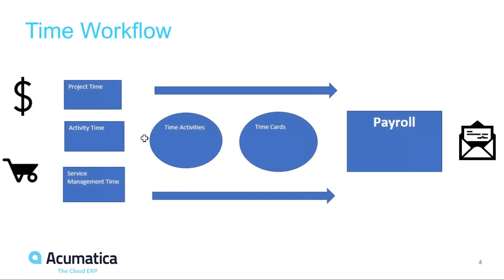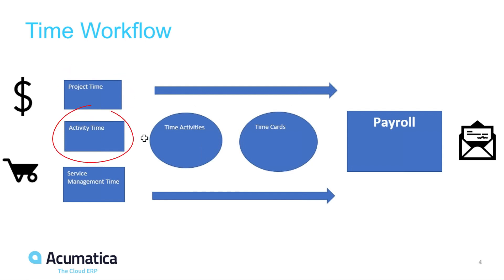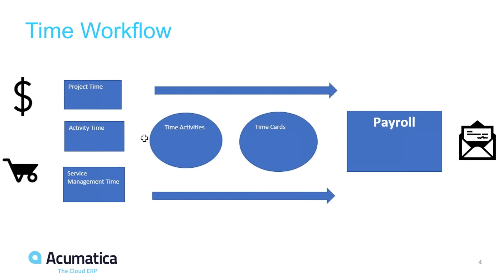The Acumatica time workflow starts with time entries being entered in various places. This could include time for projects, activity time for CRM cases, and service management time as well. Also time can be entered directly onto time activities and time cards in Acumatica.